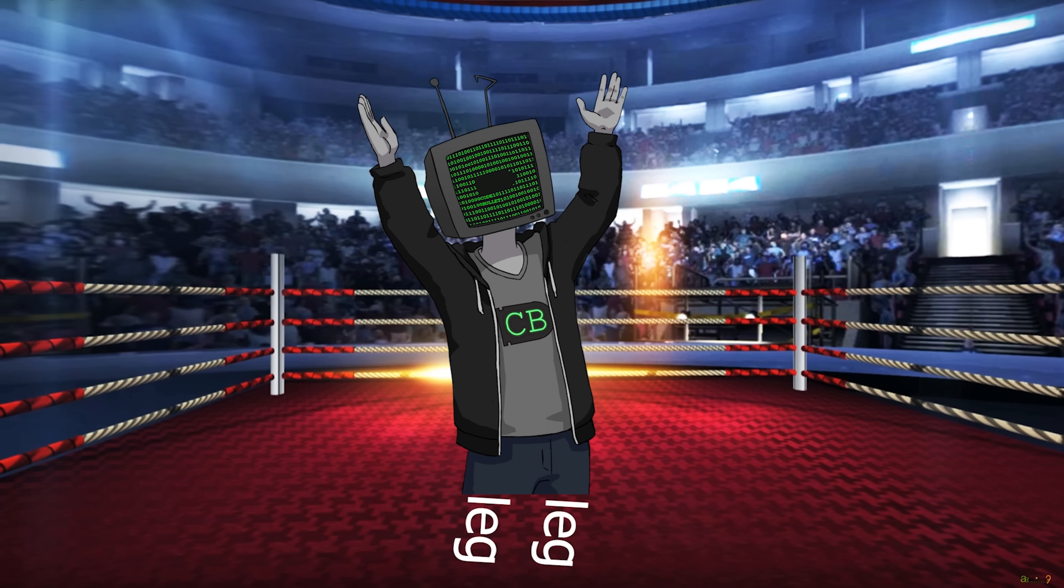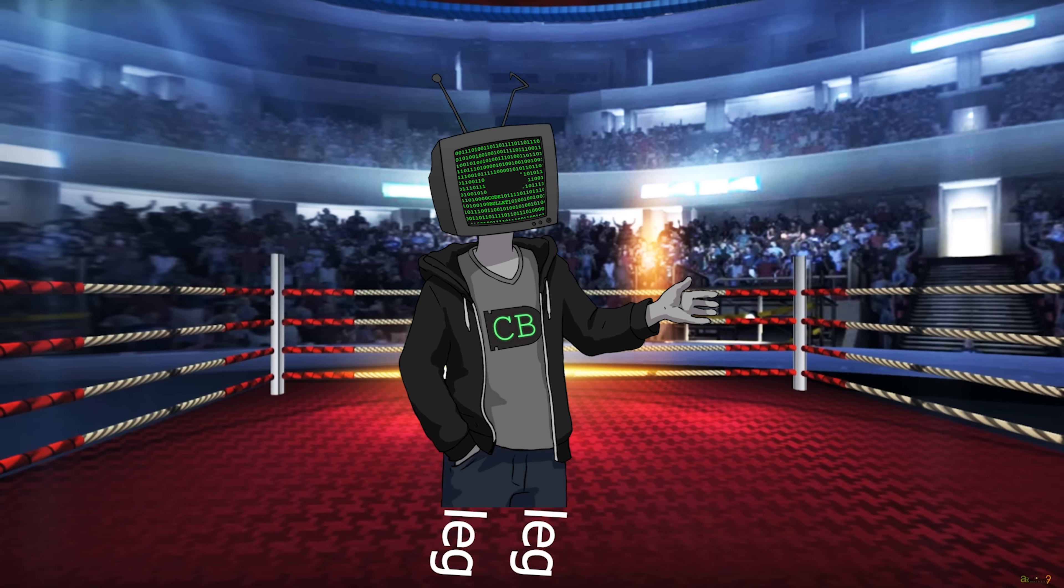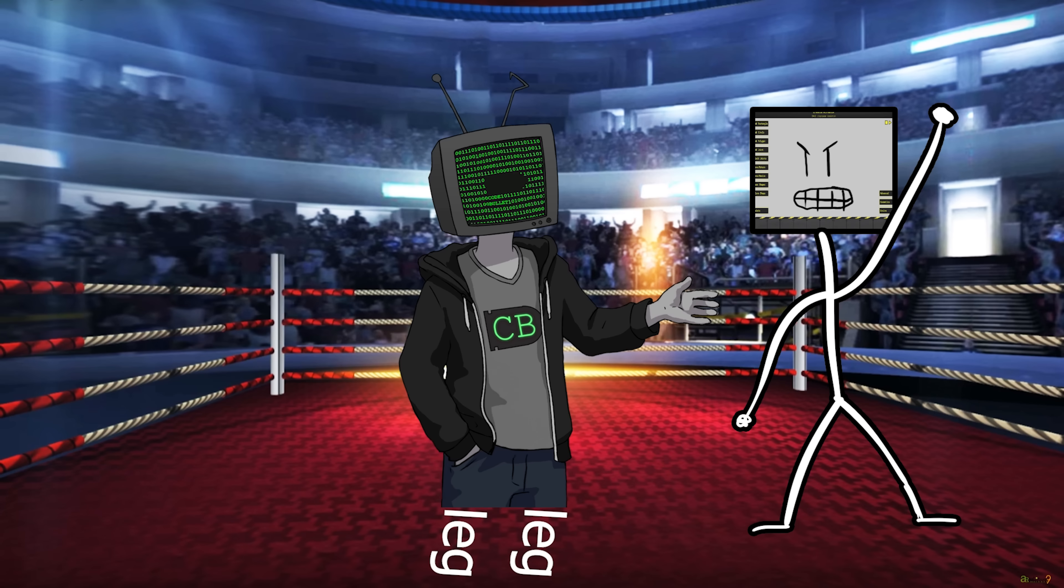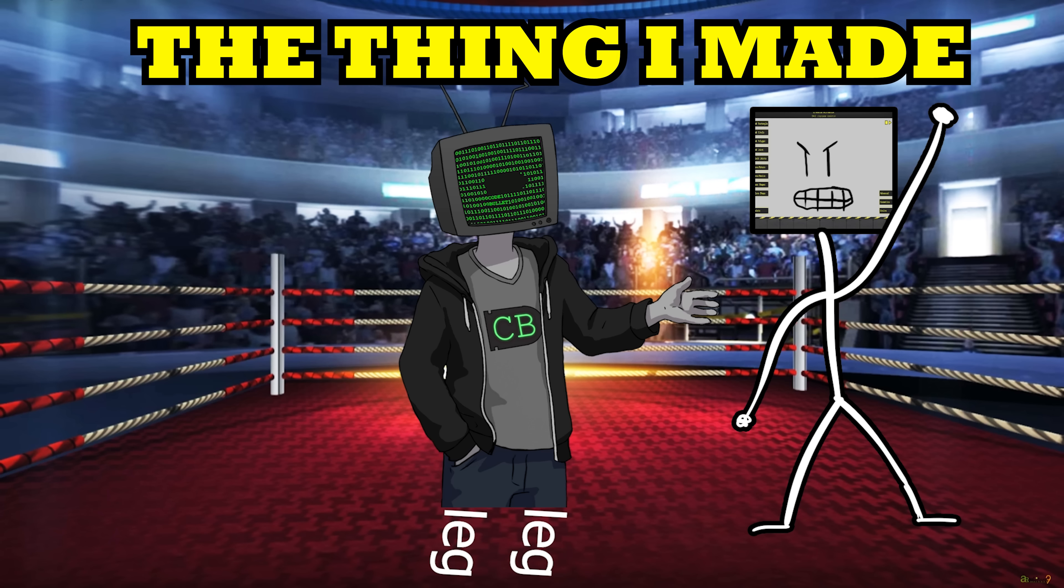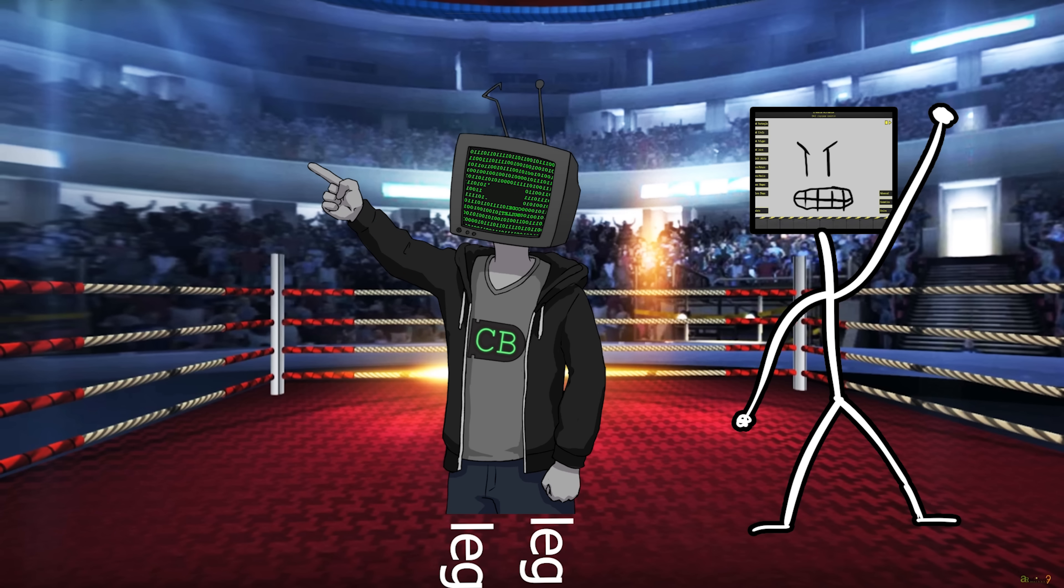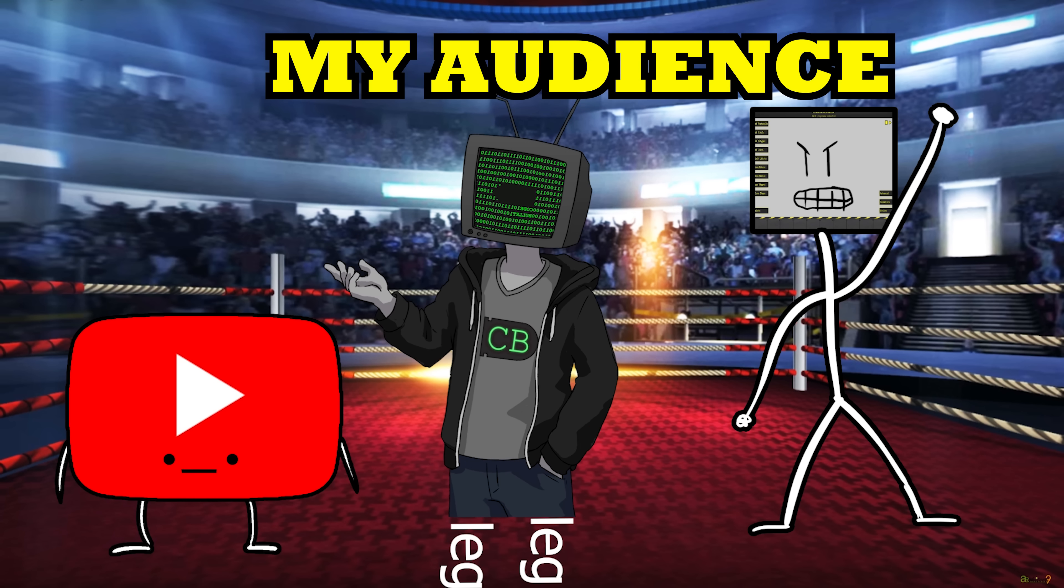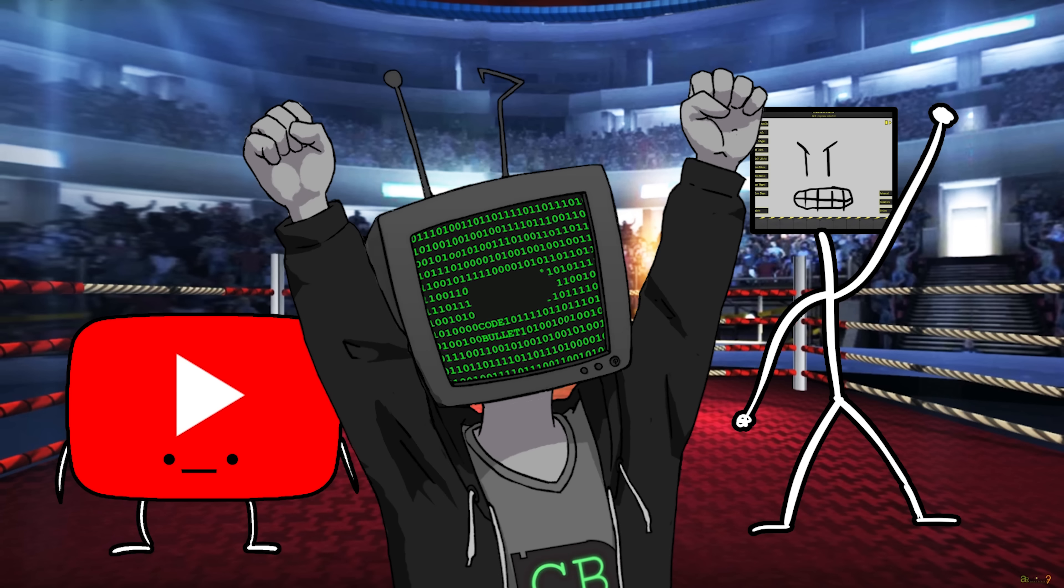Welcome to the main event of the evening. In the blue corner, weighing in at about 8,000 lines of code, which is a complete guess because I can't be fucked counting, we have the thing I made. In the red corner, weighing in at 1.9 million subs, we have my audience. Fight.